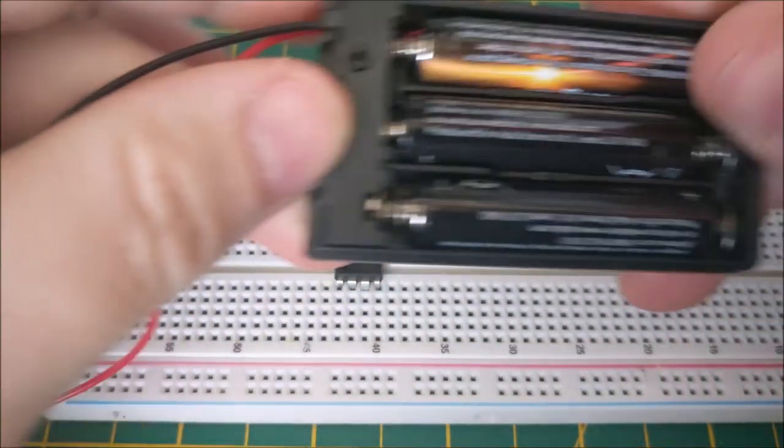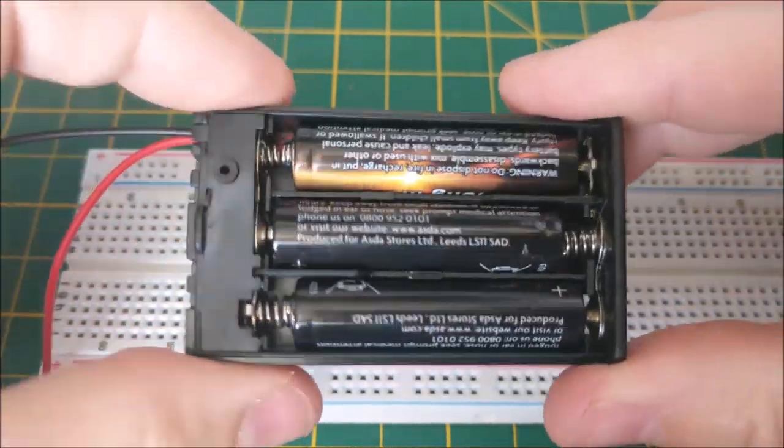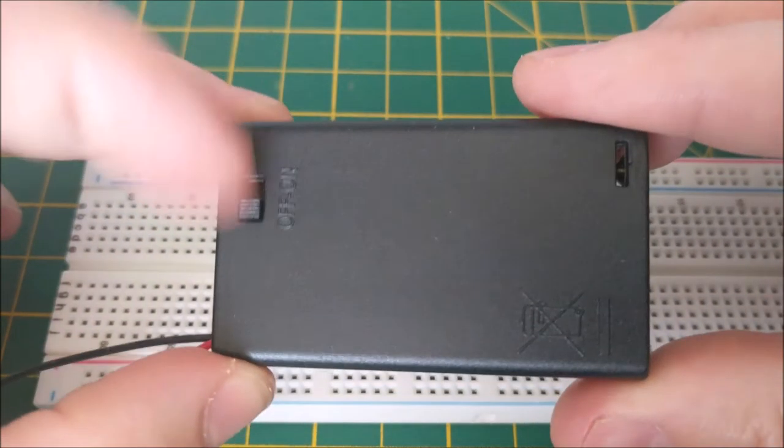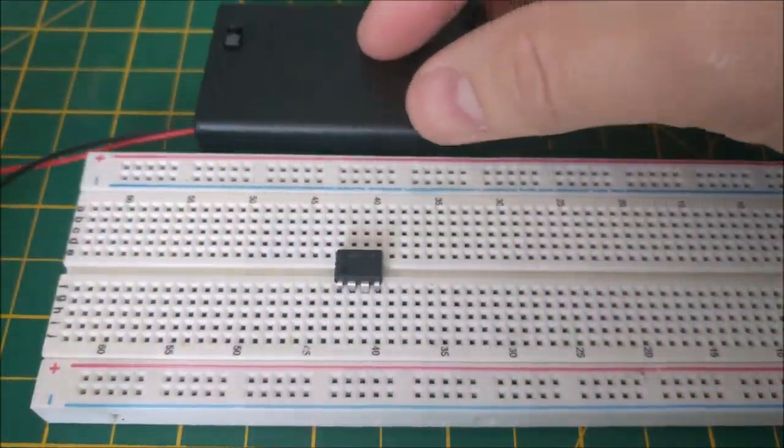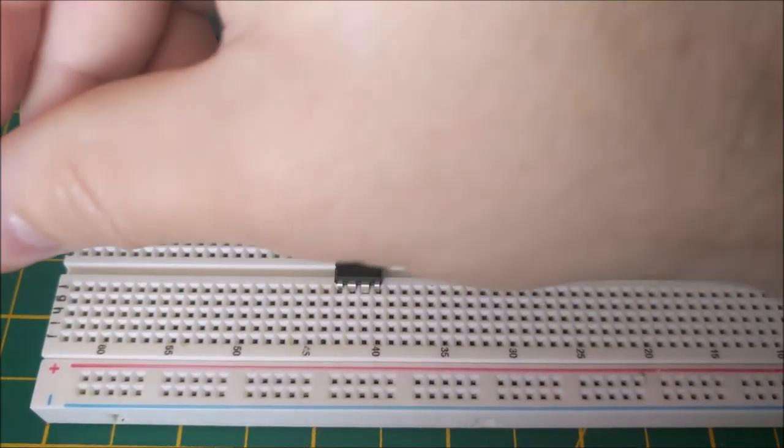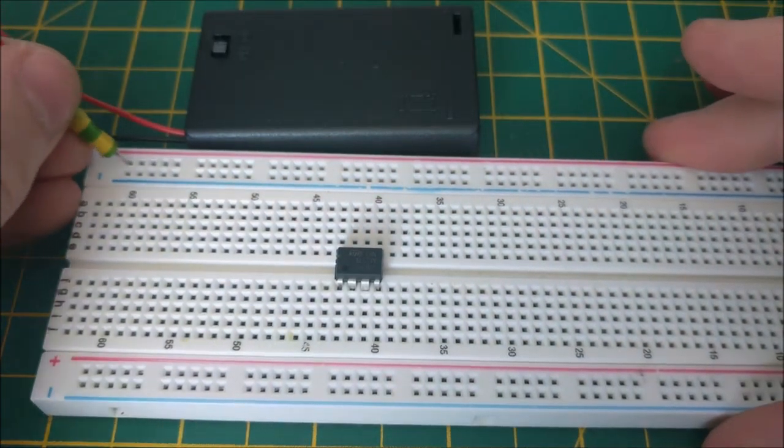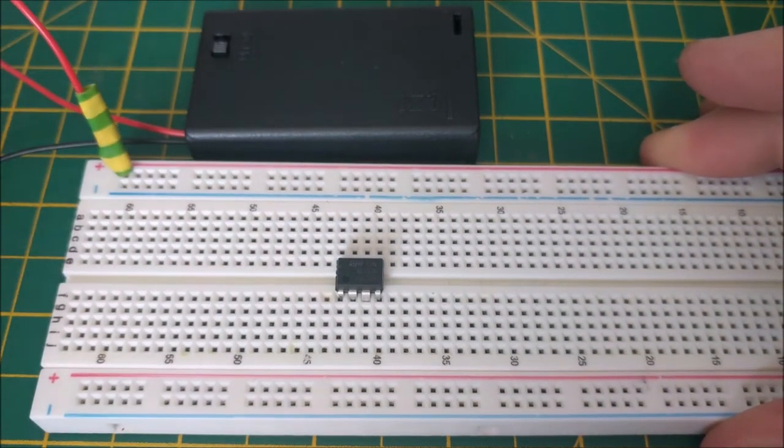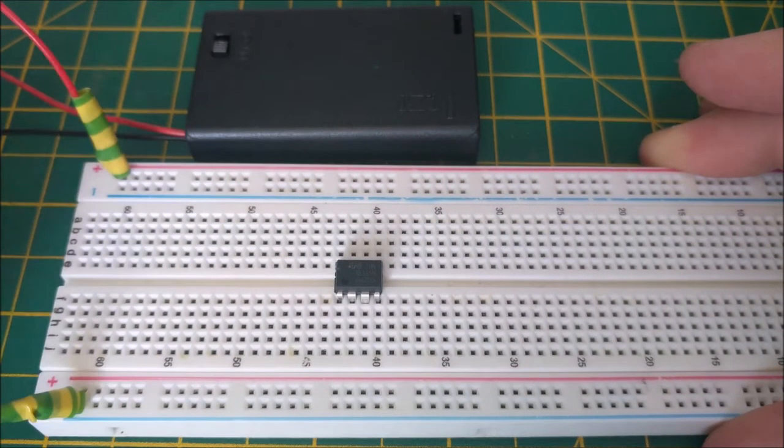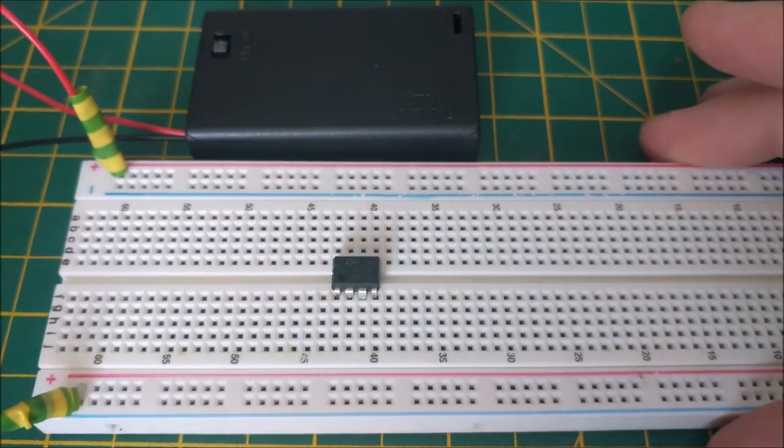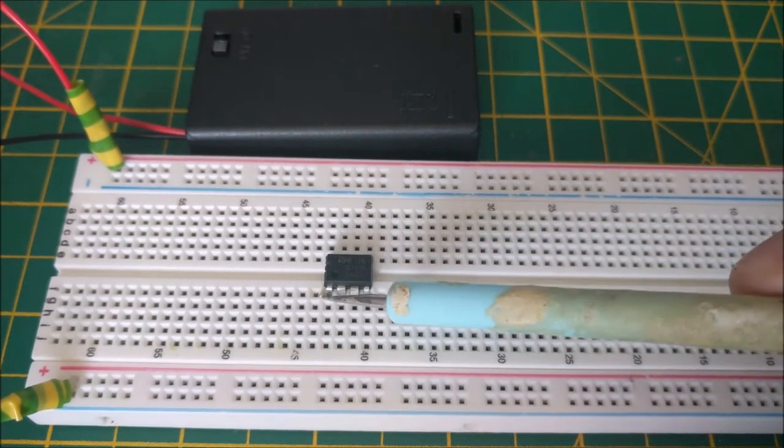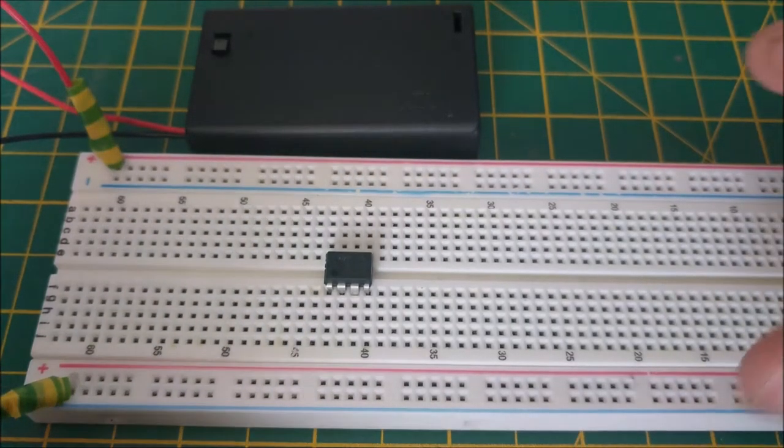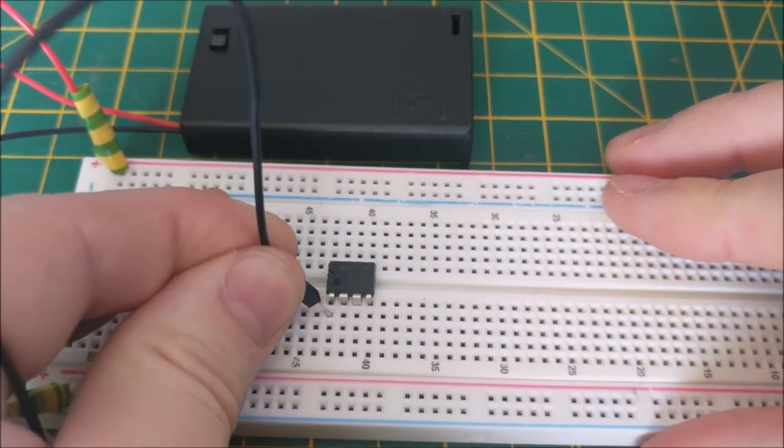I'm connecting the power supply, this 3 AAA pack, which I'll leave in the off position for now, to the positive of the breadboard here and the negative here. Pin 1 of the 555 timer goes to battery power supply negative.